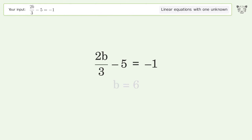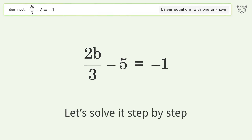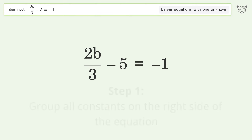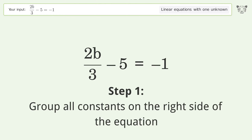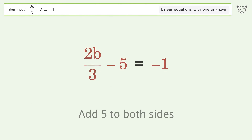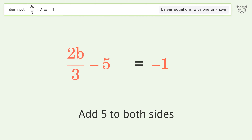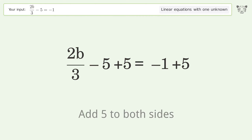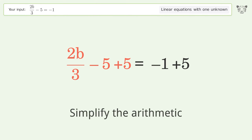Let's solve it step by step. Group all constants on the right side of the equation: add 5 to both sides, then simplify the arithmetic.